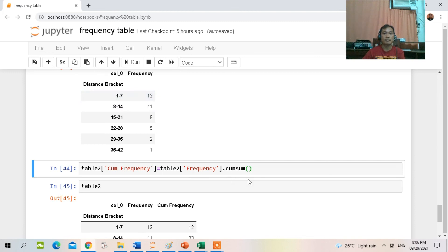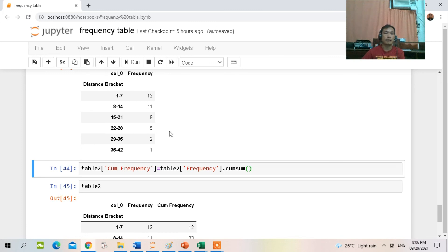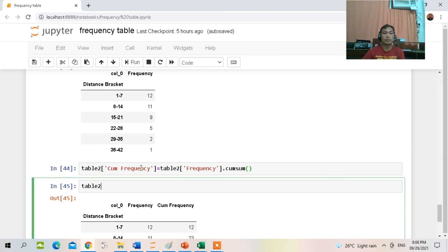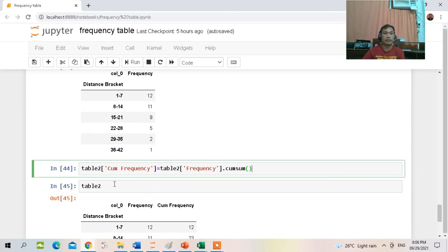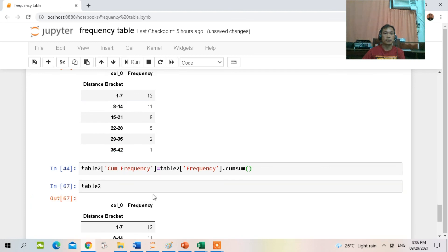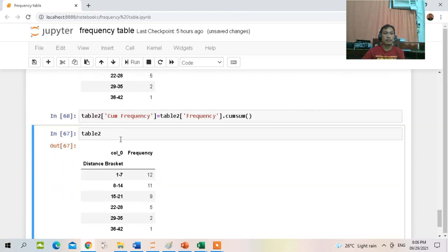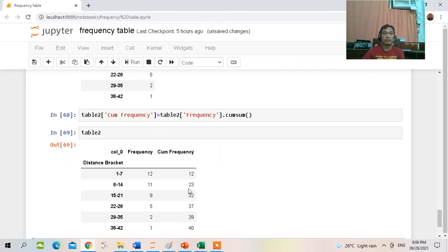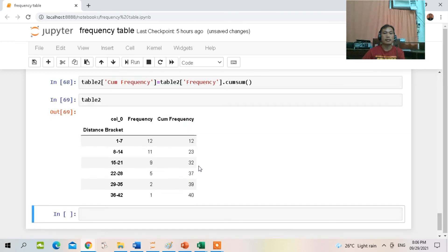The cumulative frequency means you are adding the frequencies successively — starting from the lowest class interval: 12 plus 11 plus 9 plus 5 plus 2 plus 1. After creating table2, type this command and run it. When you run table2, we have the cumulative frequency column displayed.